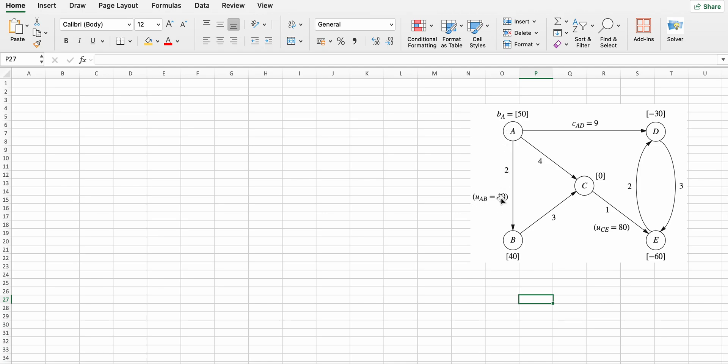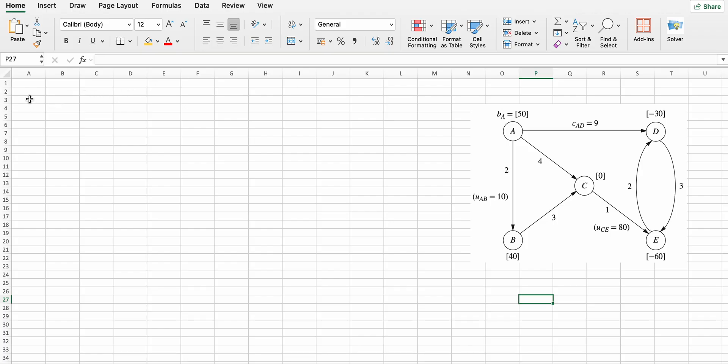And this is ba, which represents net flow generated at node a. So to find the solution, first we have to formulate the problem.